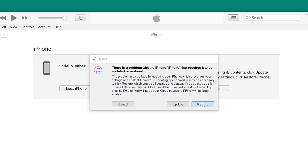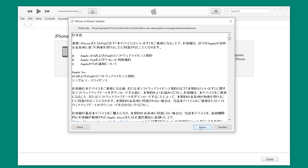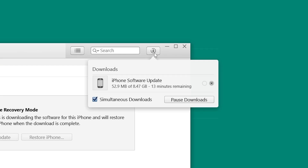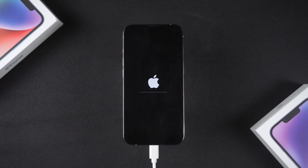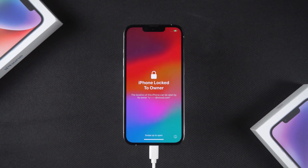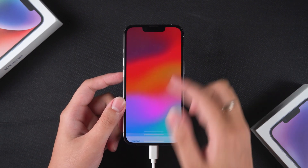Select Restore and then click Update and Restore. iTunes will download the necessary firmware for your iPhone. Once the download is complete, your iPhone will begin the reset process. Be patient while the reset completes. After your iPhone restarts, the reset is complete.